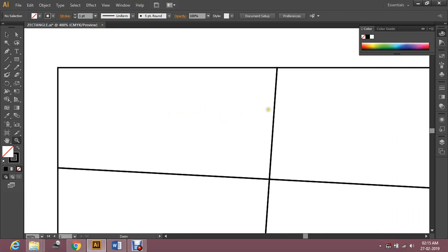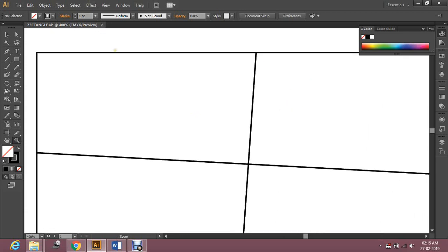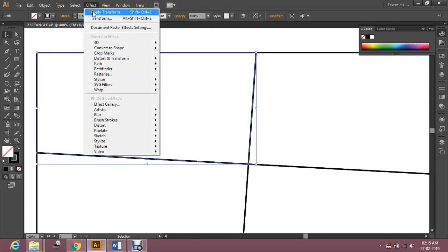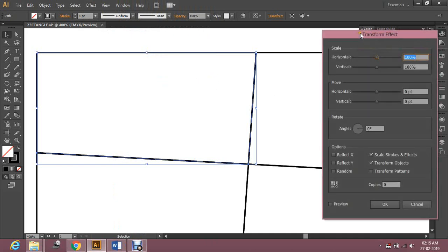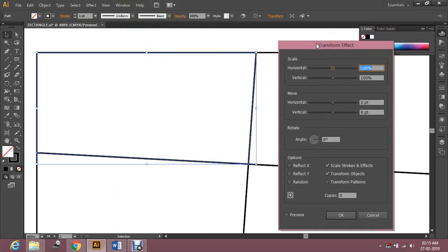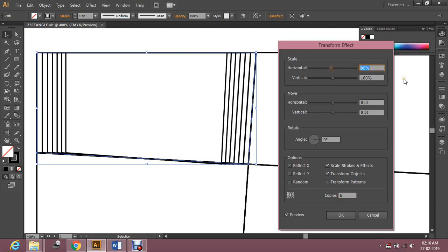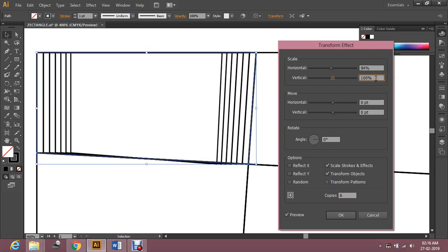Let's start with the first box — this is going to go one by one. Select that box, go to Effect, Distort and Transform. To make this advanced, you have to be a little patient. Select preview so you can see the changes. Make a few copies — not too many. Decrease the scale vertically and horizontally.